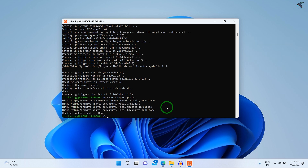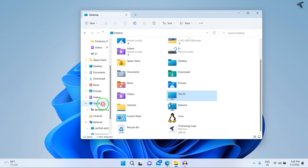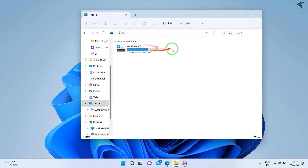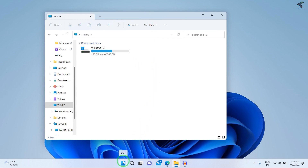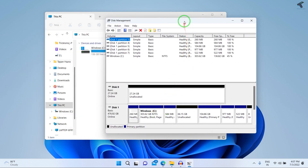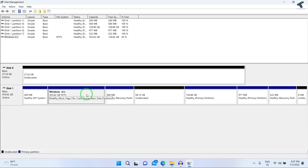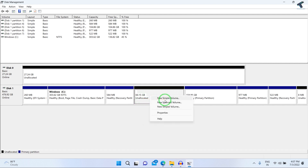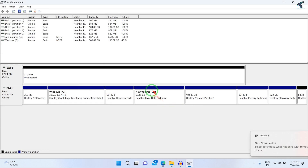Now I currently have only a C drive partition. I need to create a new partition for Chrome OS. Right-click on the Start menu and click Disk Management. Right-click on your C drive and select Shrink Volume. After the unallocated partition appears, right-click and click New Simple Volume, then click Next, Next, Next, and Finish. A new D drive is now created.